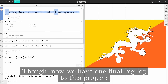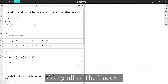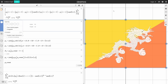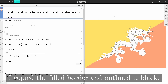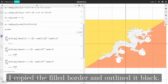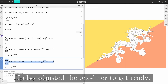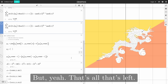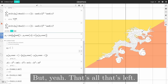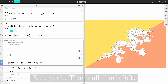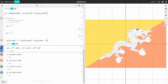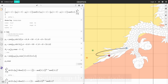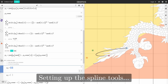Now we have one final big leg to this project: doing all the line art. To cut down a bit of work, I copied the fill order and outlined it in black. I also adjusted the one lighter to get ready. Setting up the spline tools.